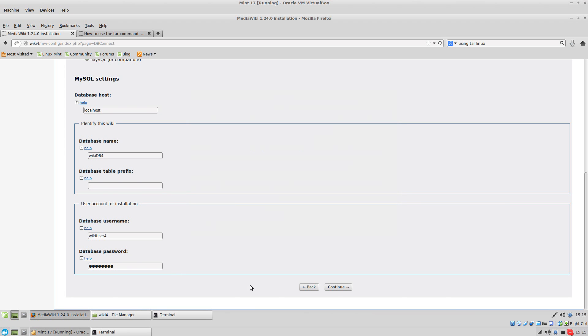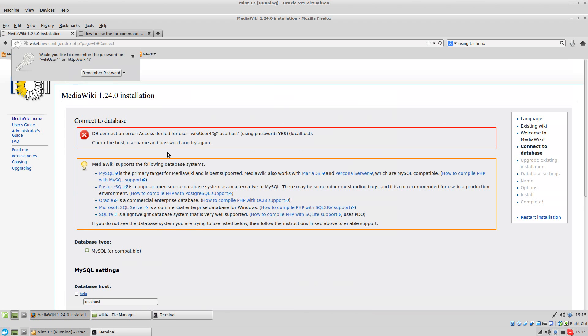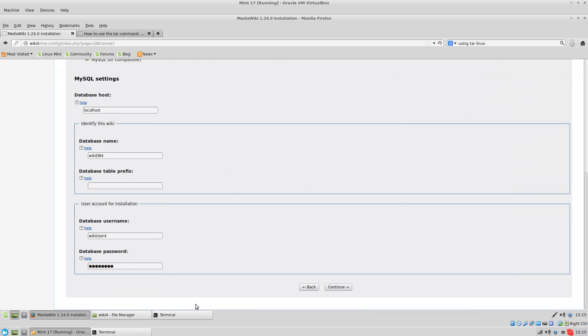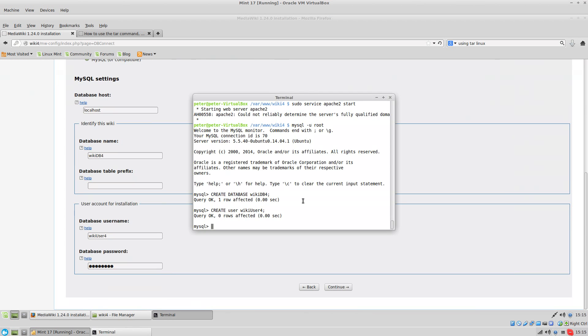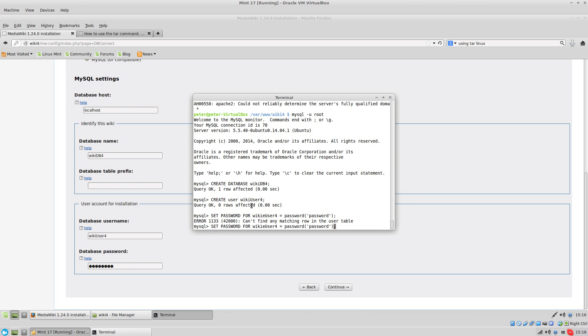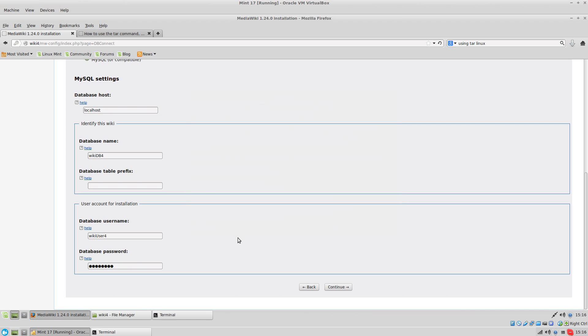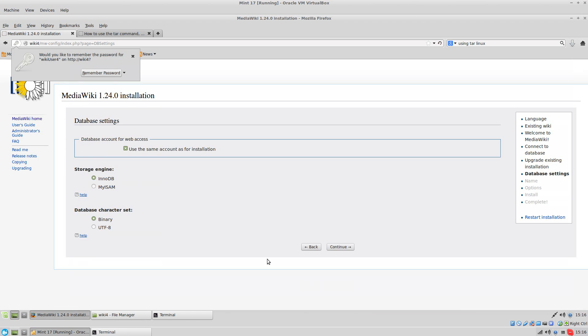It's probably still not going to work. Okay, so now you have to give the user the ability to work on the database and you also have to set the password. So set password for wiki user 4 equals and then you have to put password and then you type the password in between single quotes. So the password is, of course, password. Okay, so now it's still not going to work because I haven't given it permissions. Oh, it did work. That's strange.